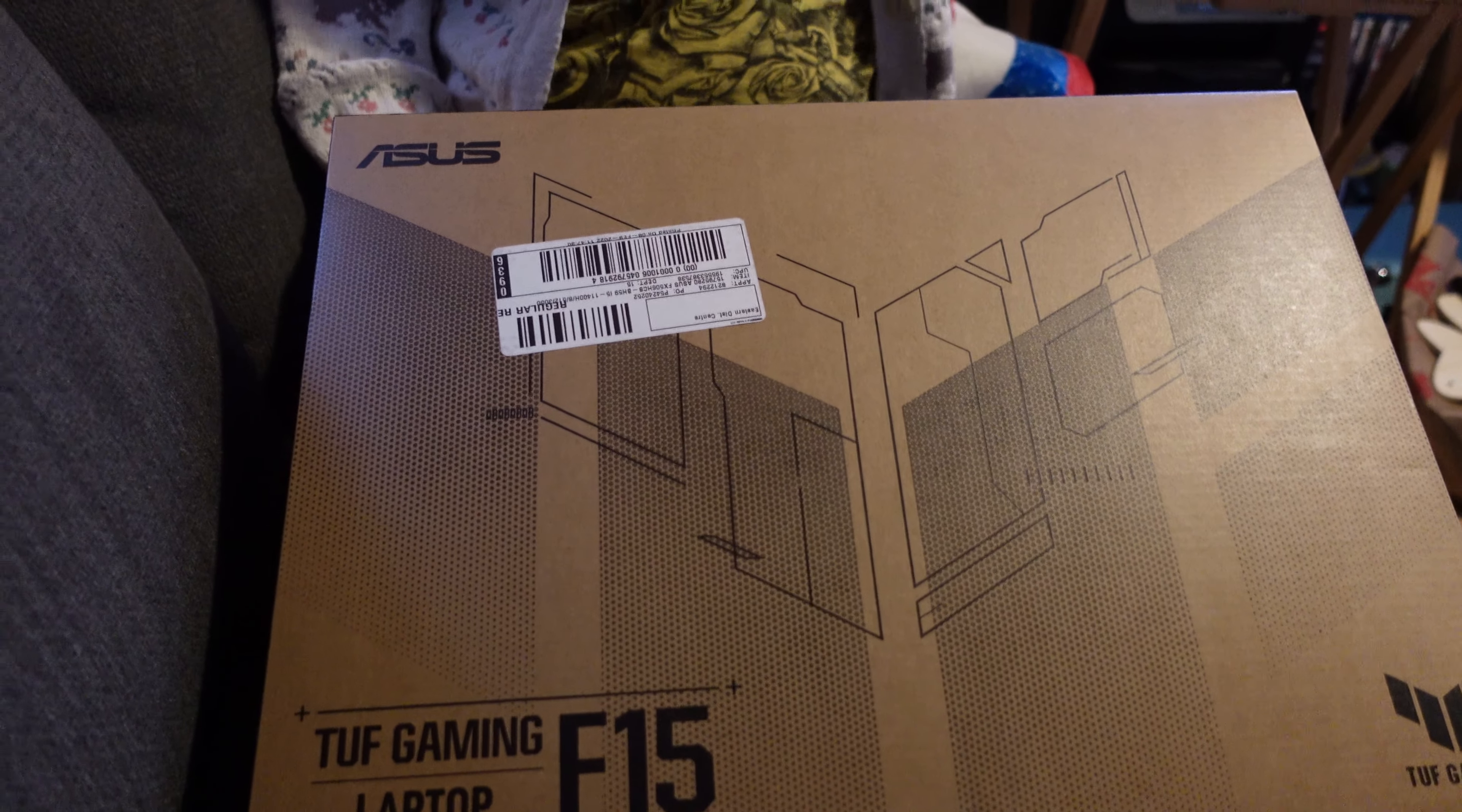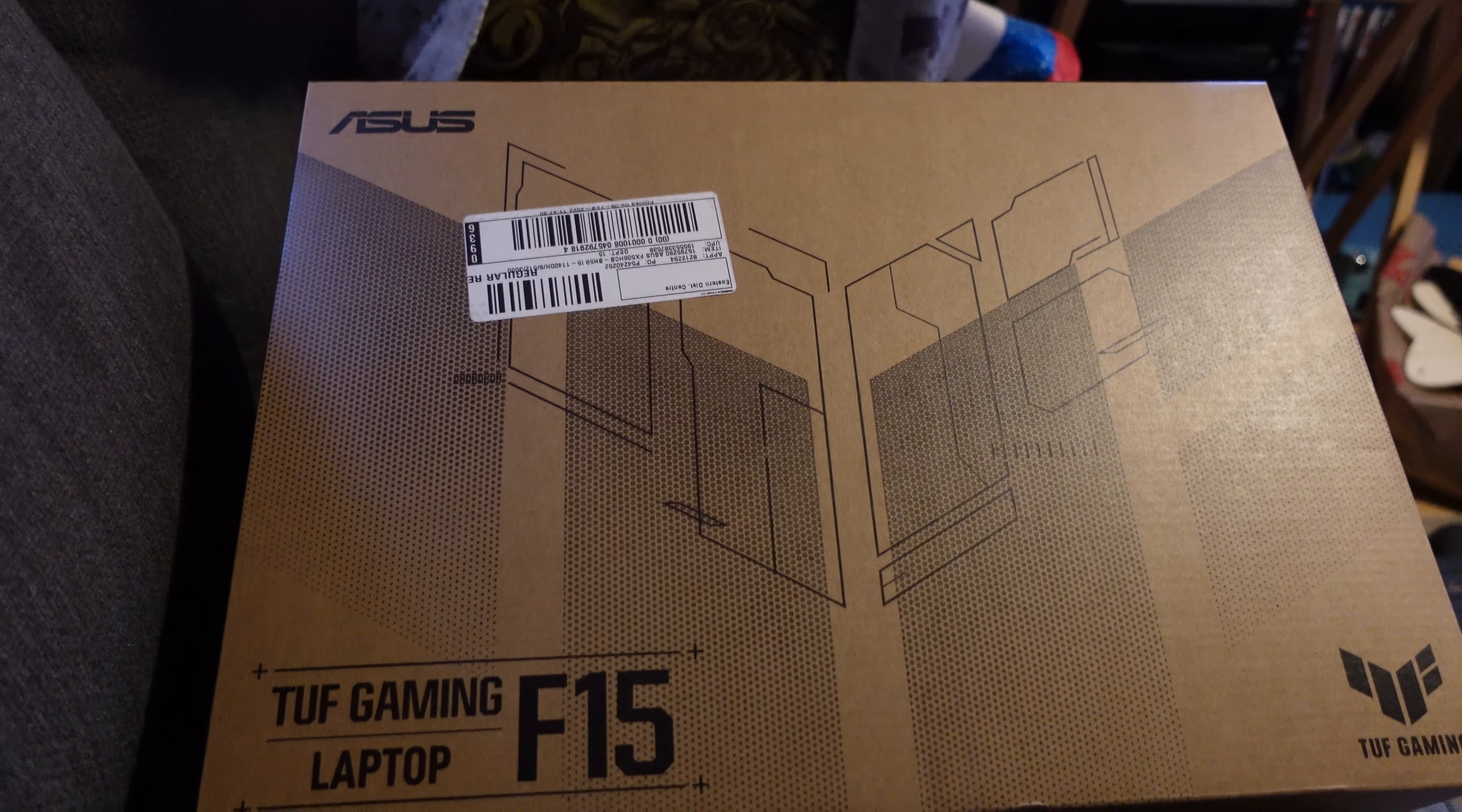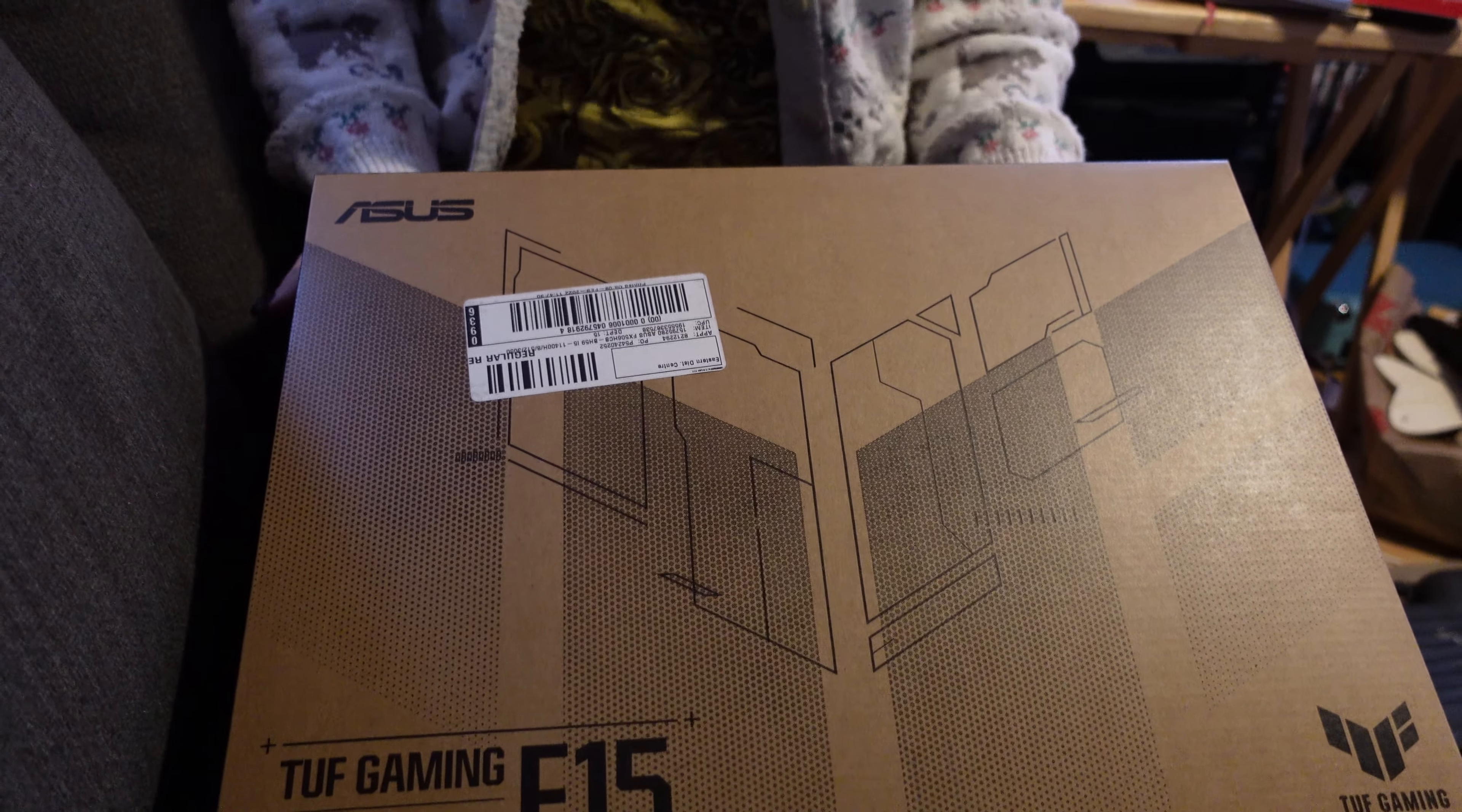And it's also got an NVIDIA 3060, I believe, video card with 4GB of RAM on that. So without further ado, let's have a look inside the box.